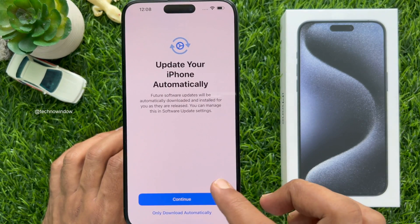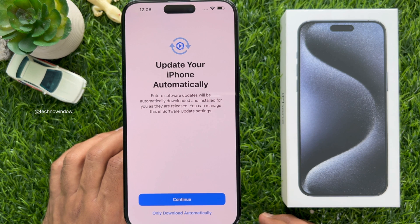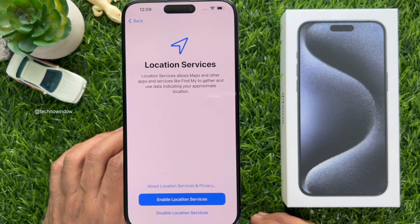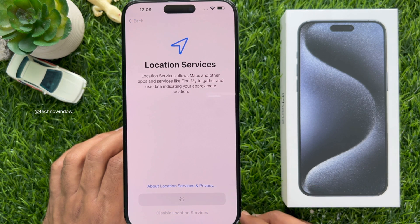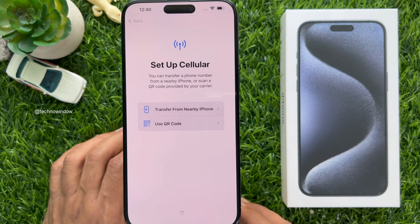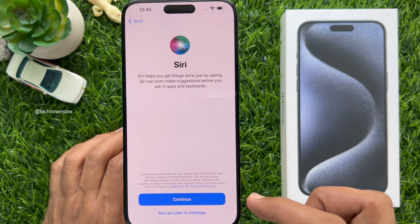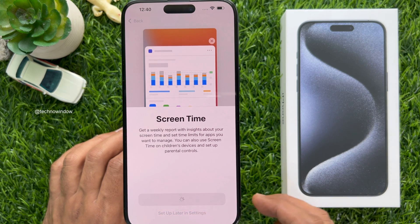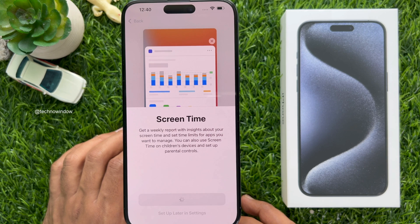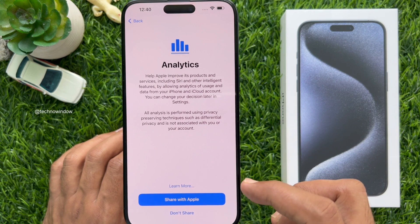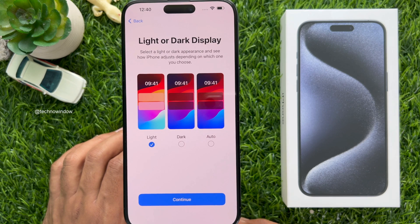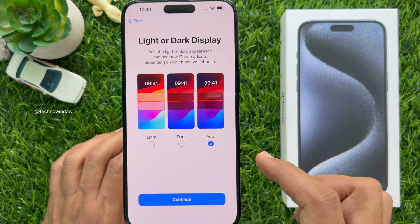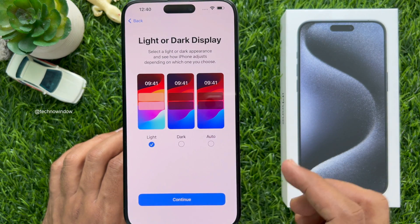Signing in. Update your iPhone automatically — tap Continue. Location Services — you can enable location services. Then set up cellular — you can set up later. For Siri, you can set up Siri later in Settings. Screen Time — set up later in Settings. Analytics — tap Don't Share. Now you can choose light or dark display — select dark, auto, or light mode.